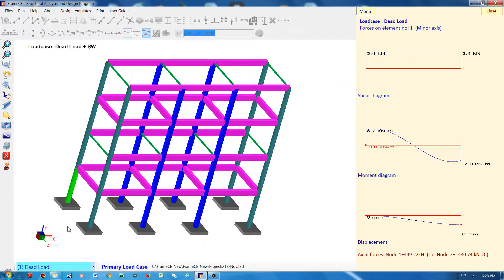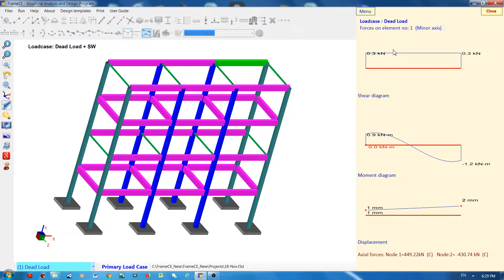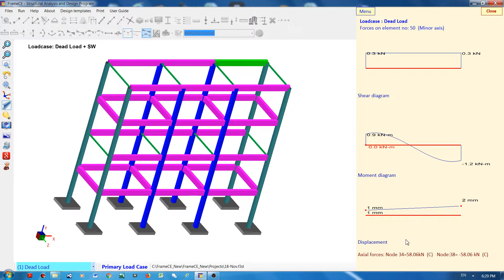What is displayed here are the shear diagram, the moment diagram, the displacement, and axial forces. You can also change which axis by selecting either major axis forces or minor axis.